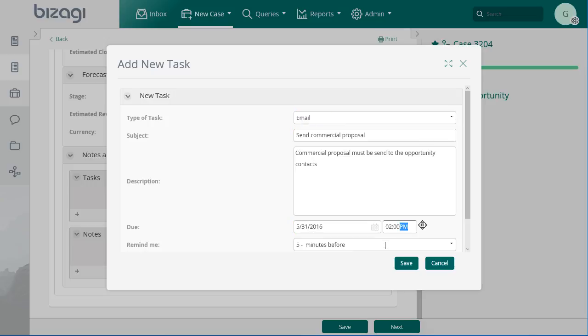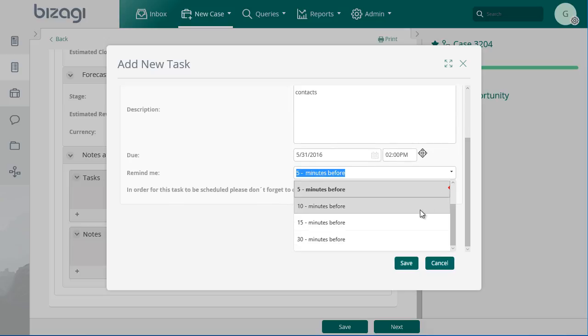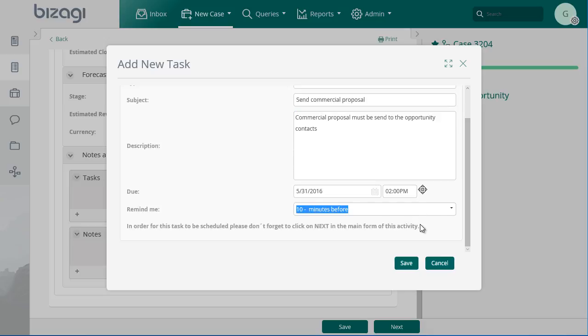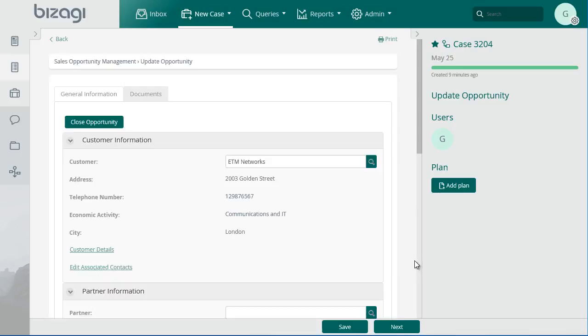If you wish to be reminded before the task reaches its due date, select a value in the Remind Me field. The opportunity owner can create as many tasks as necessary.